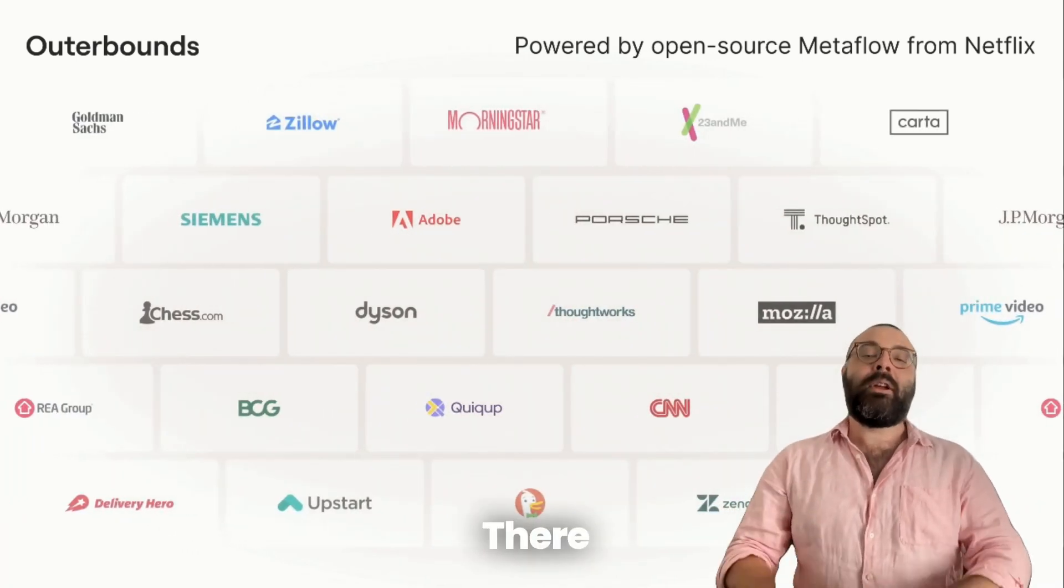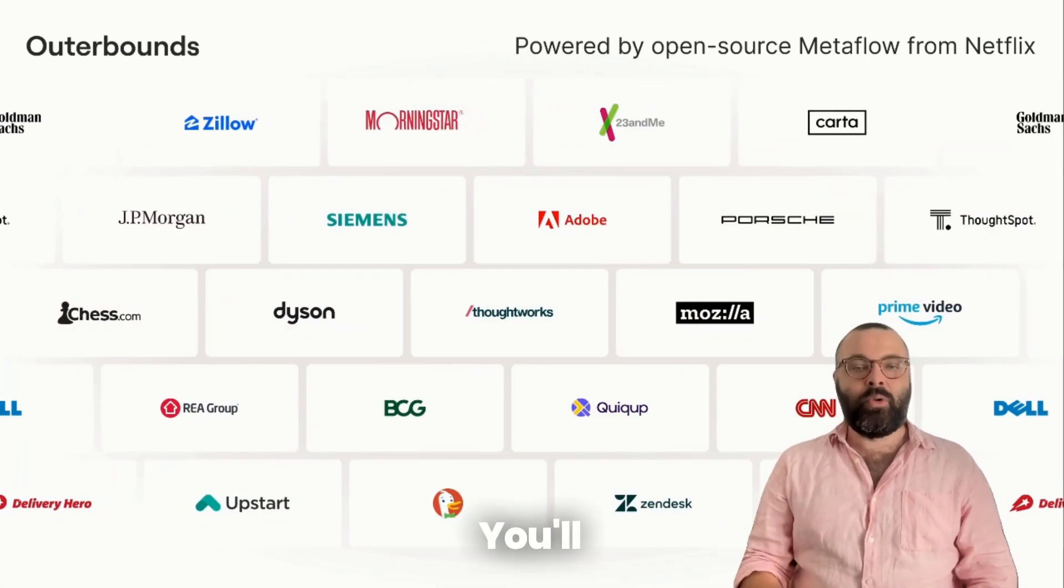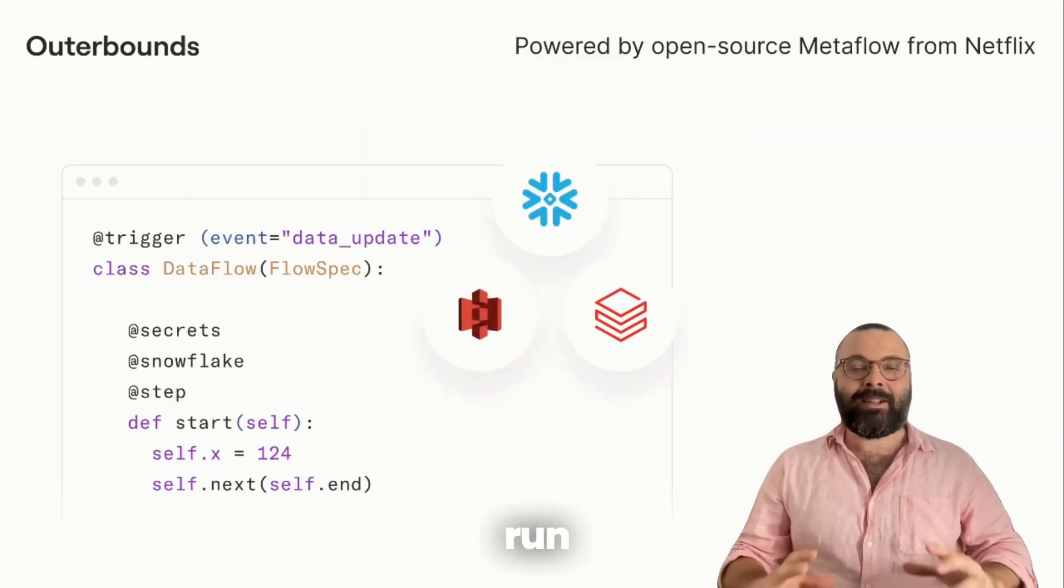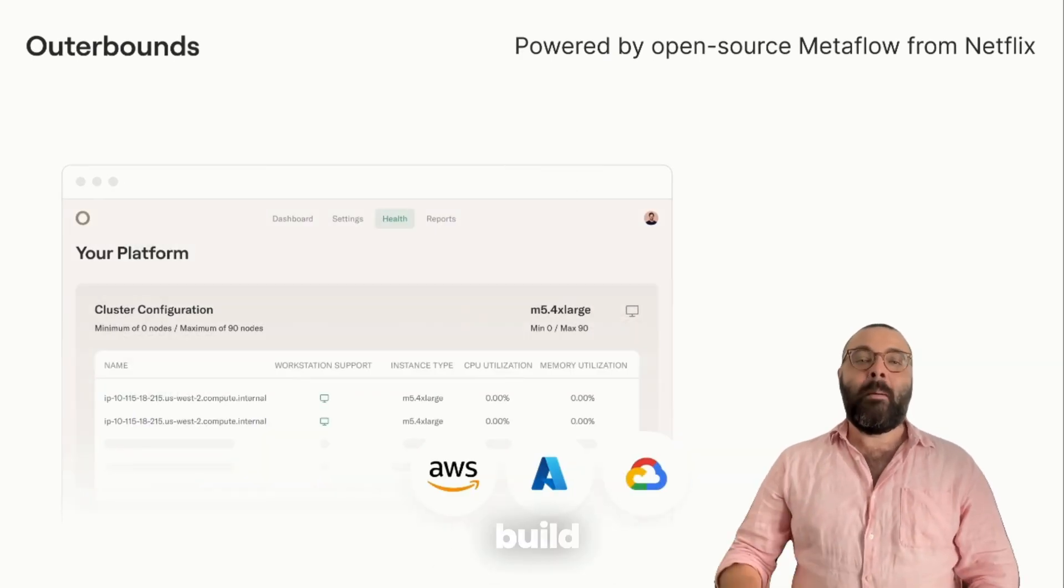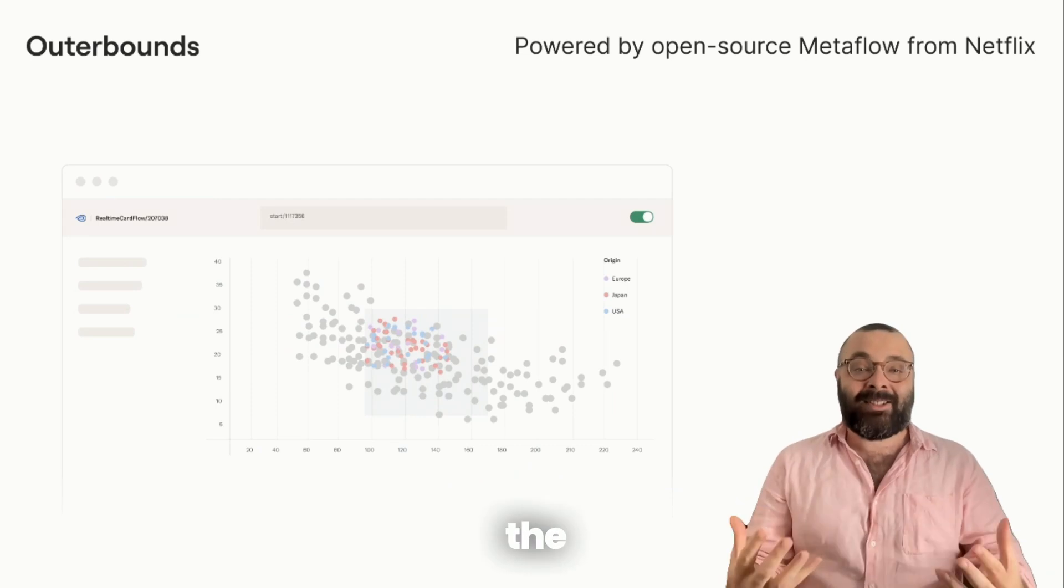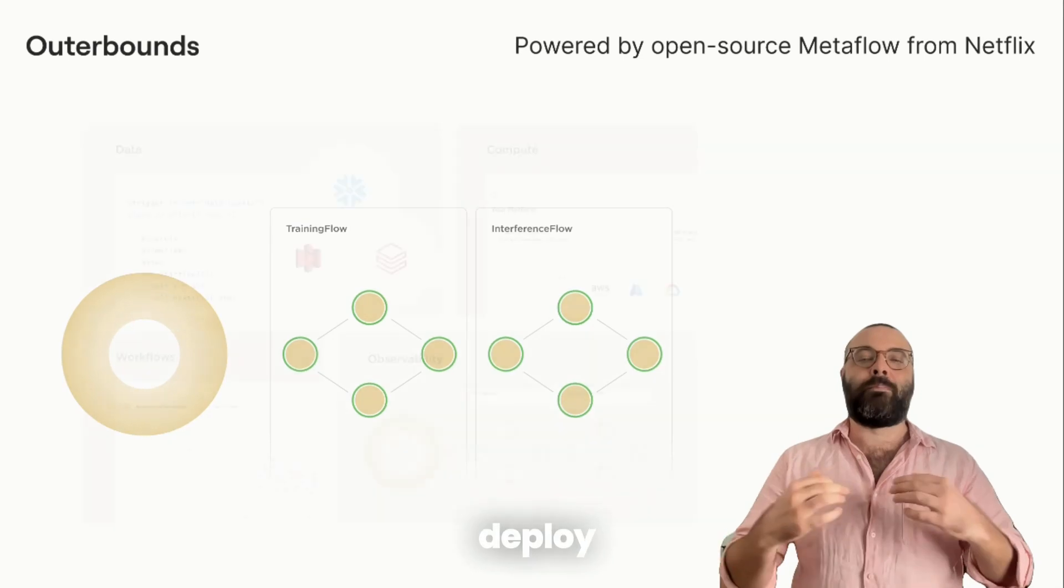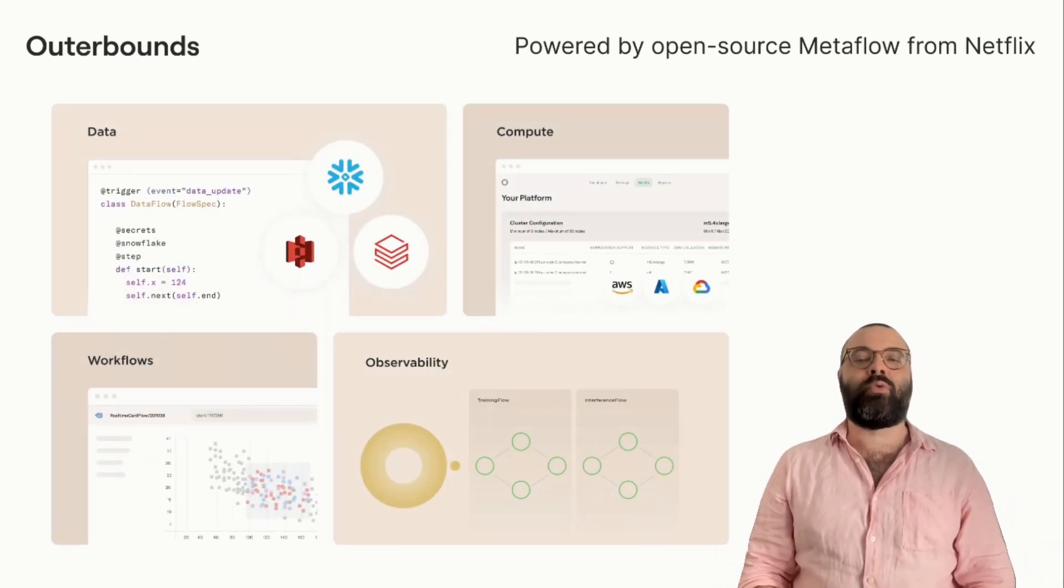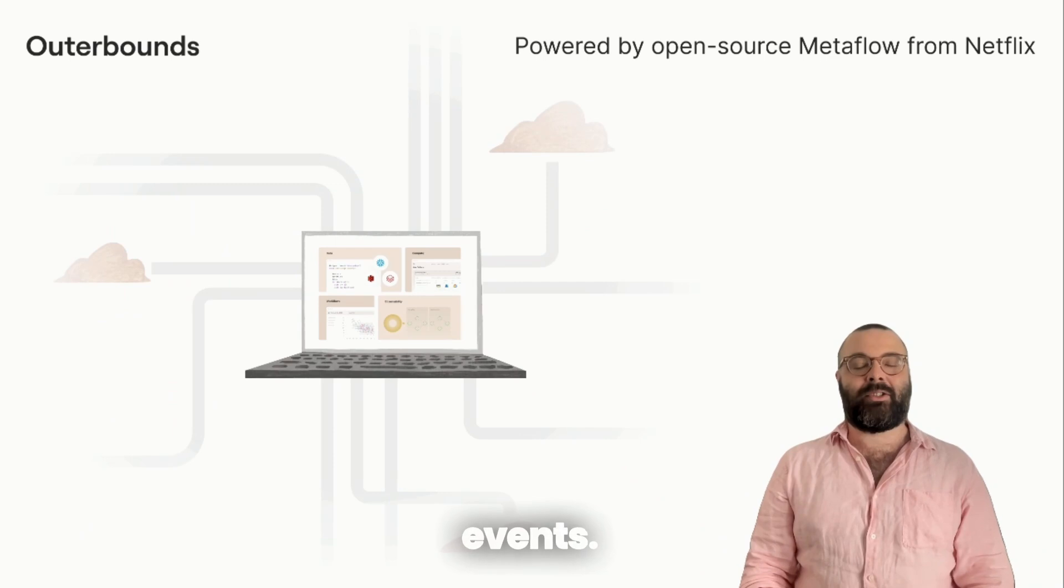There are many moving parts, but we'll cover them all. You'll learn how to access data quickly, run compute at scale, including GPUs, build production-grade workflows, make the system observable. Finally, we'll deploy the result in production so it runs automatically, reacting to external events.